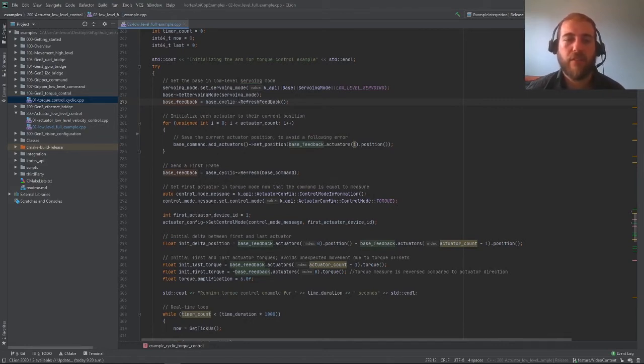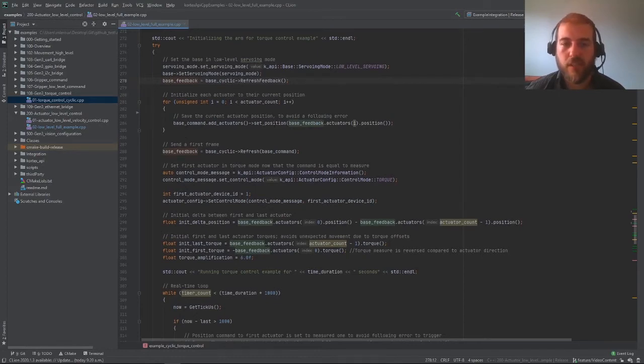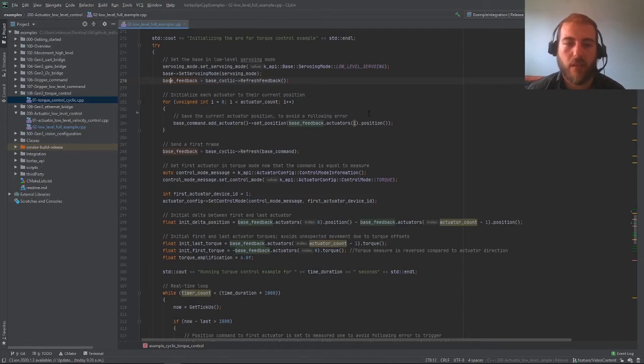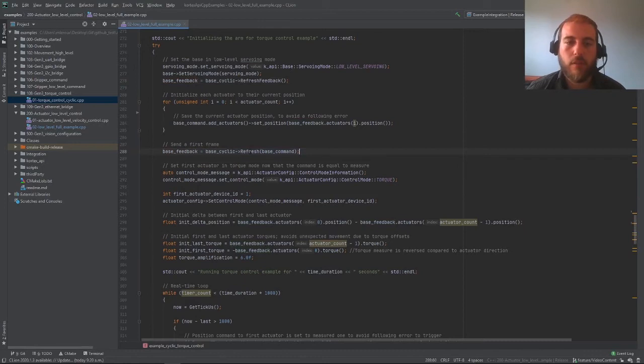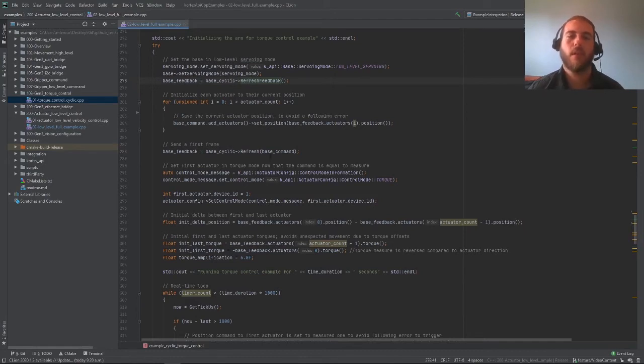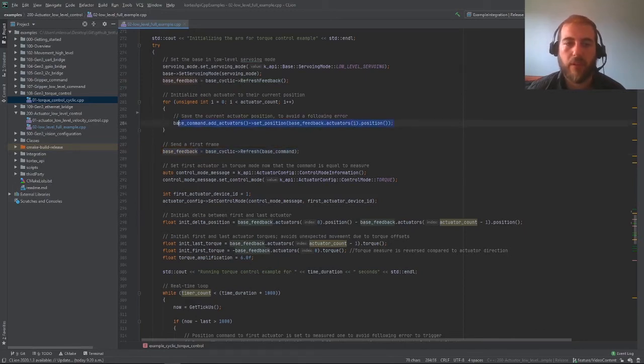Then using that feedback, we can build our command to set the position of all the actuators in the command position for all the actuators as their current position. This way the robot knows where it is whenever you're sending a command. We can send the first frame here using the refresh function, which takes a command as an input and will output the feedback just like the refresh feedback function, except now we can also send the command at the same time. This line here, its goal is to just validate that all the inputs we put in there are valid.